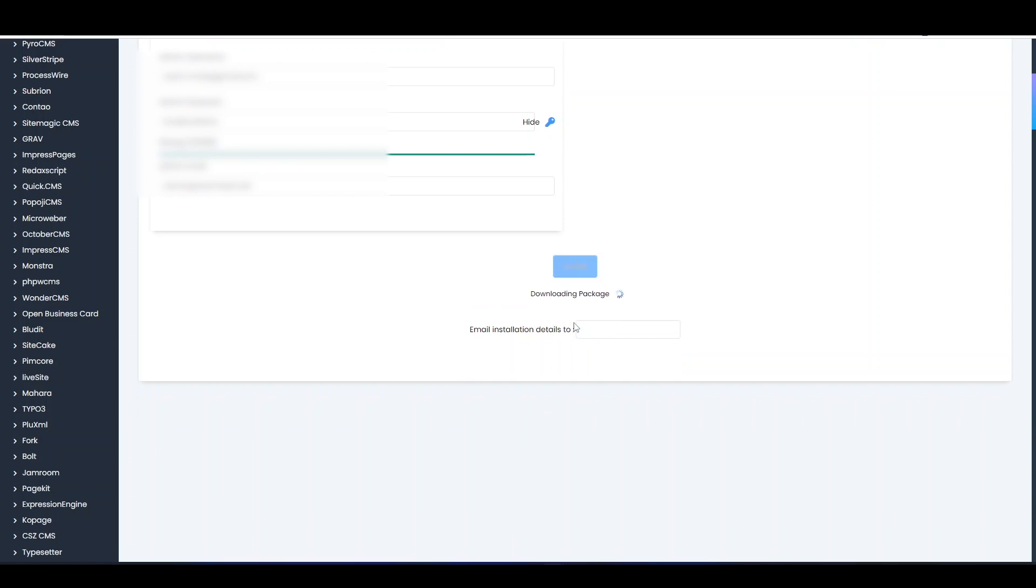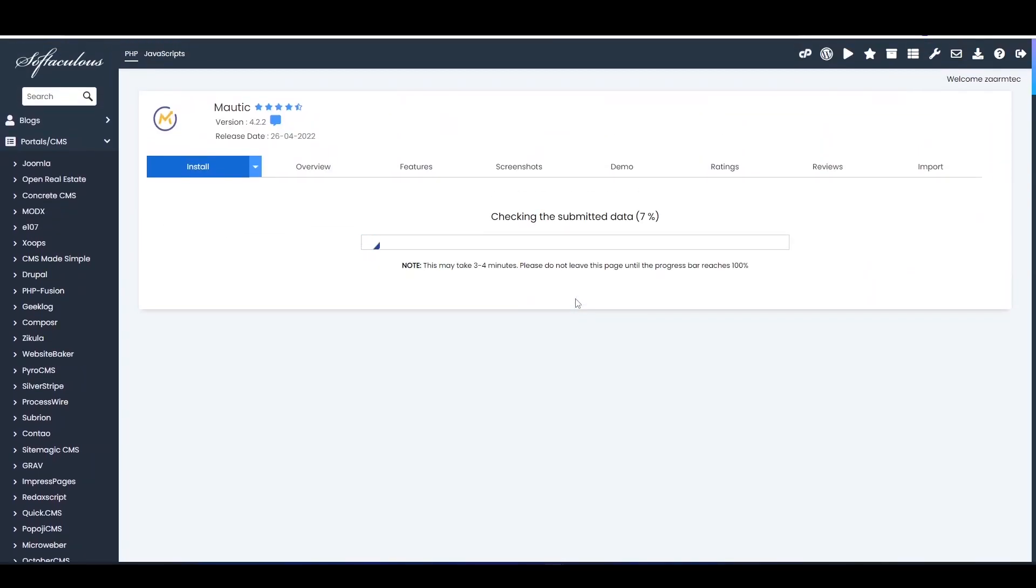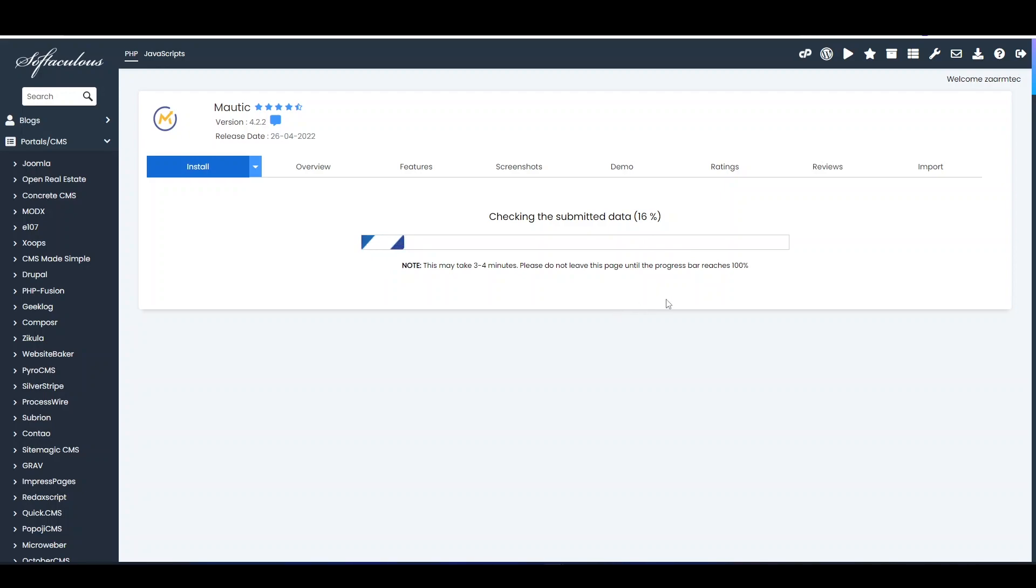Now it has started the installation process. Let's see one by one. You have to leave this page open until it reads 100%. In here it might take a minute or two, so leave it like this and go get a coffee.